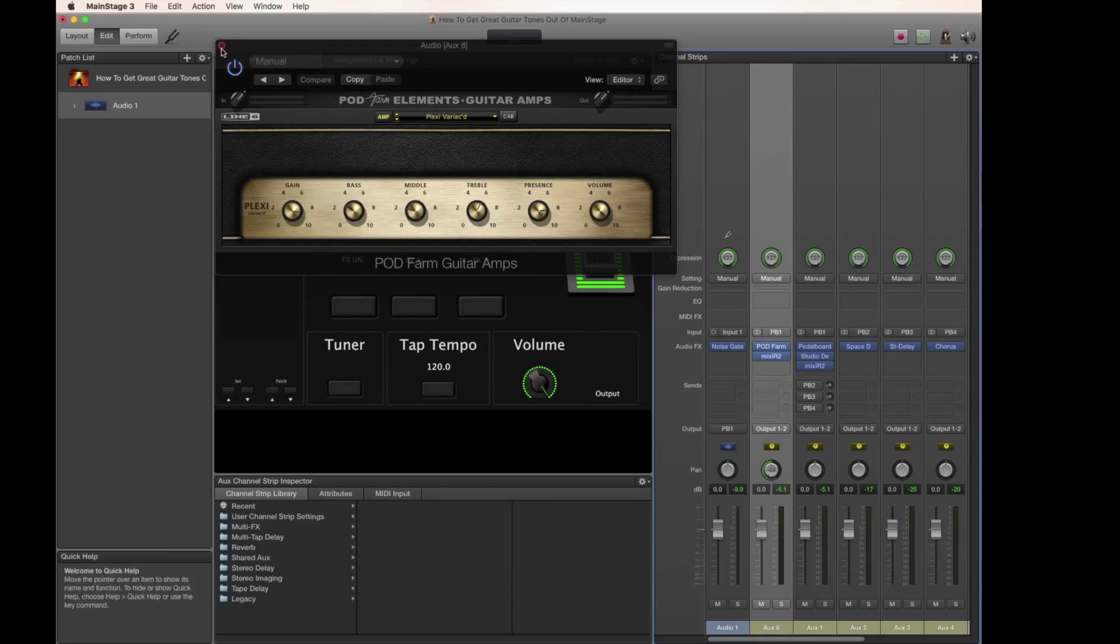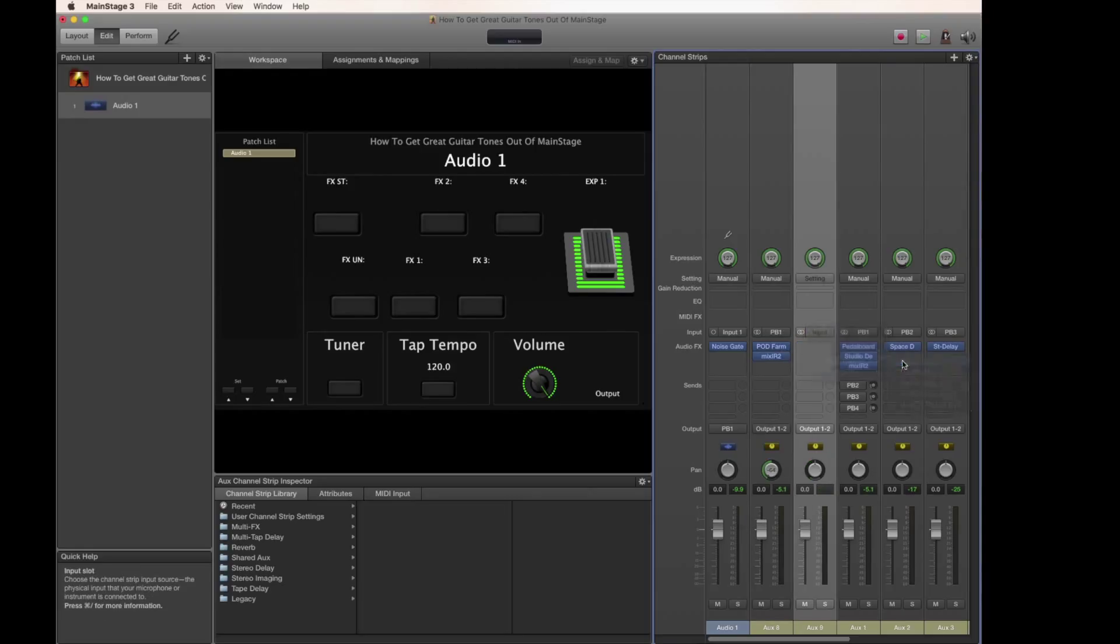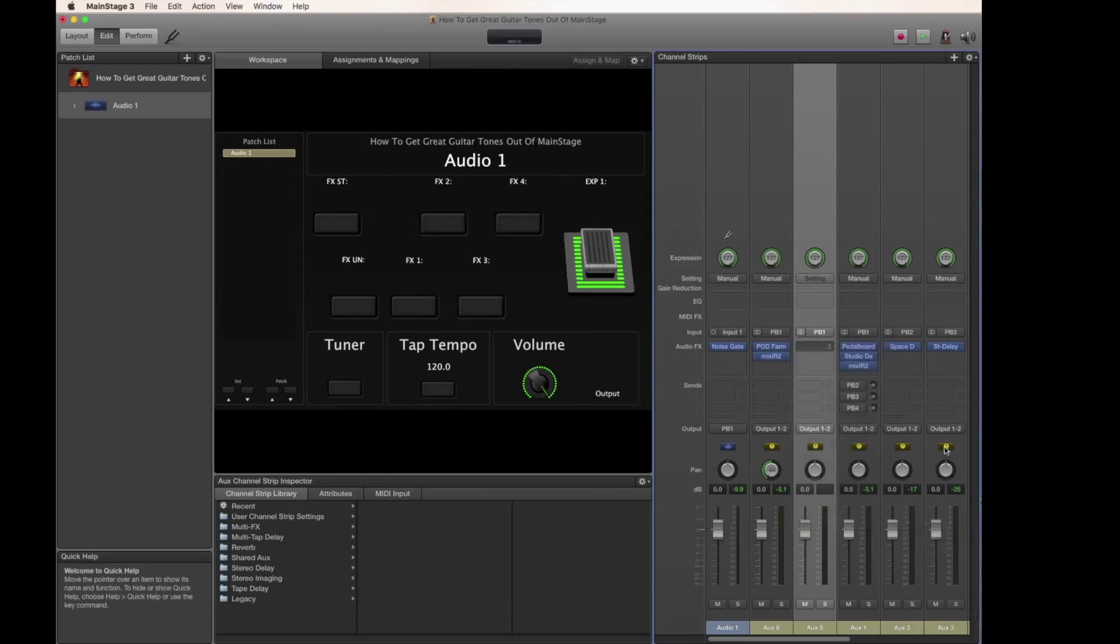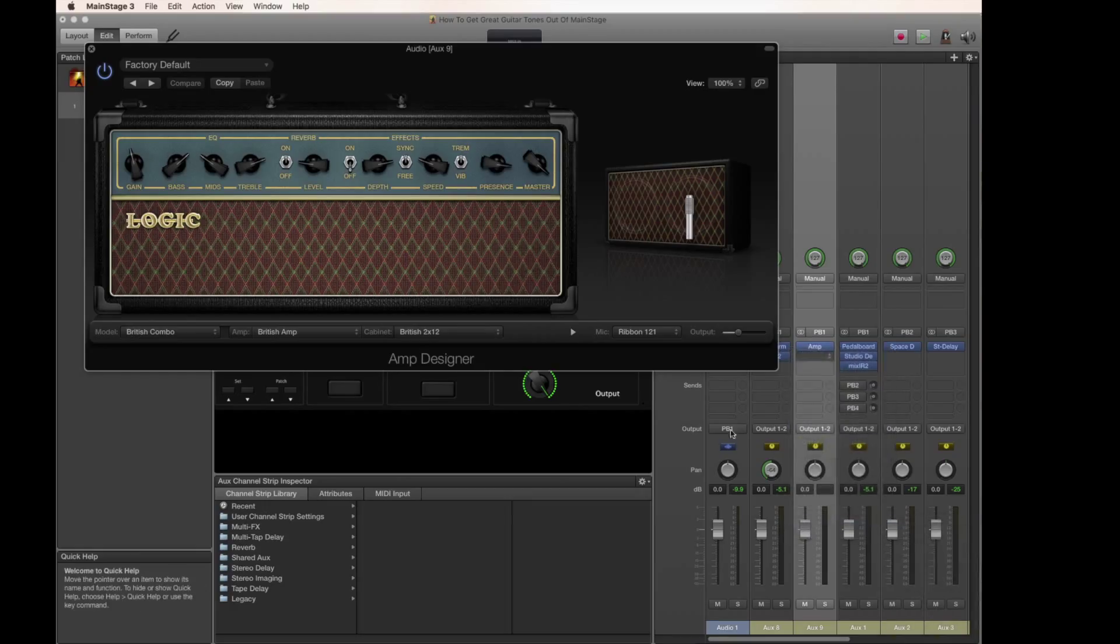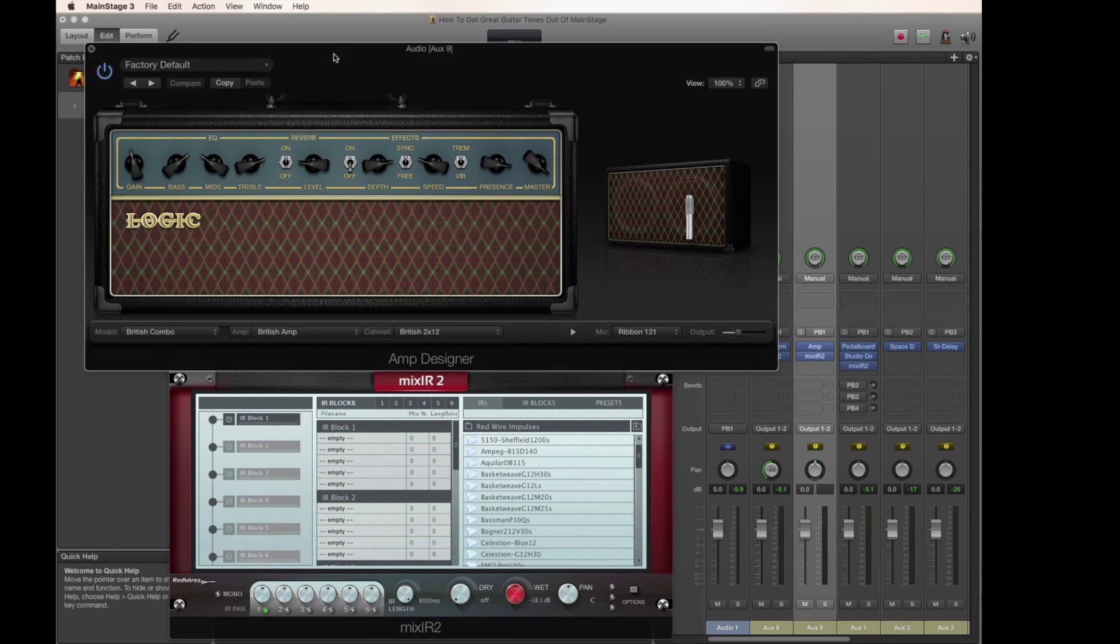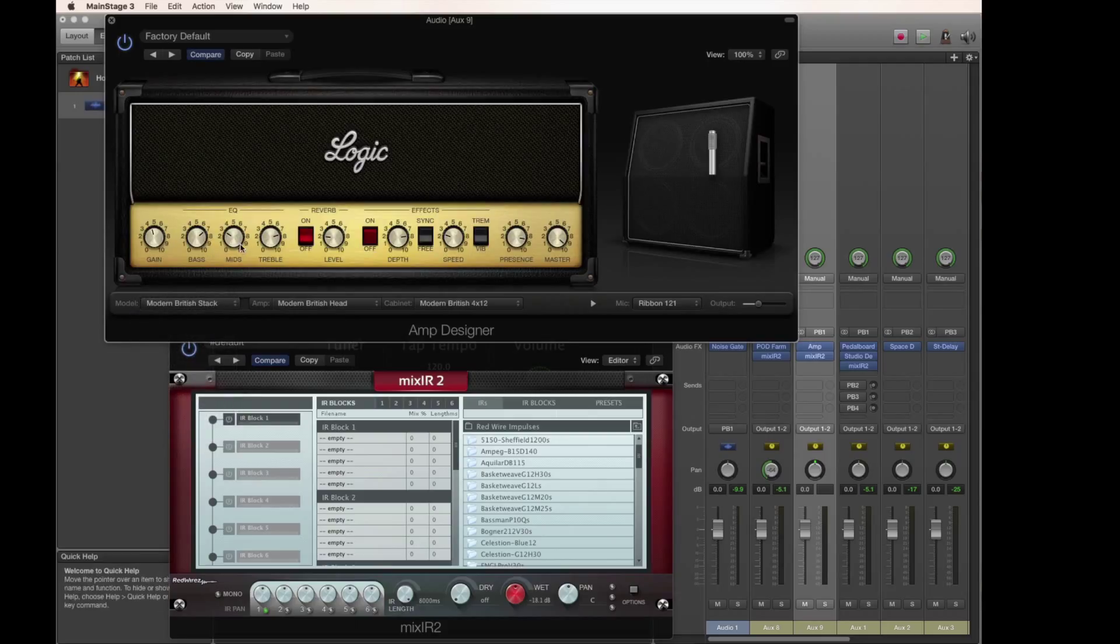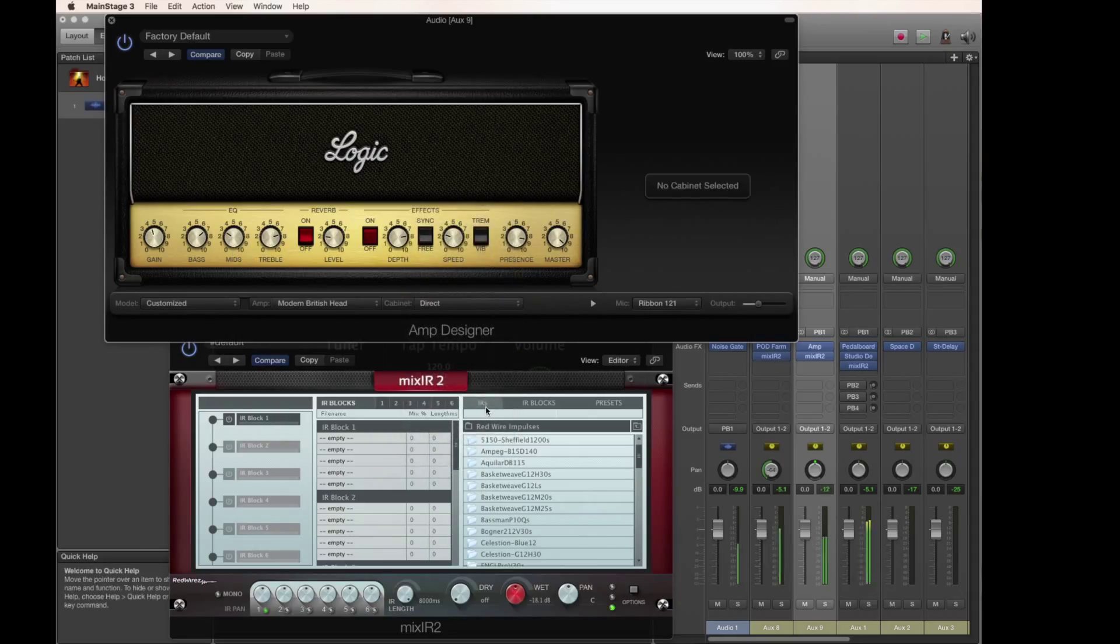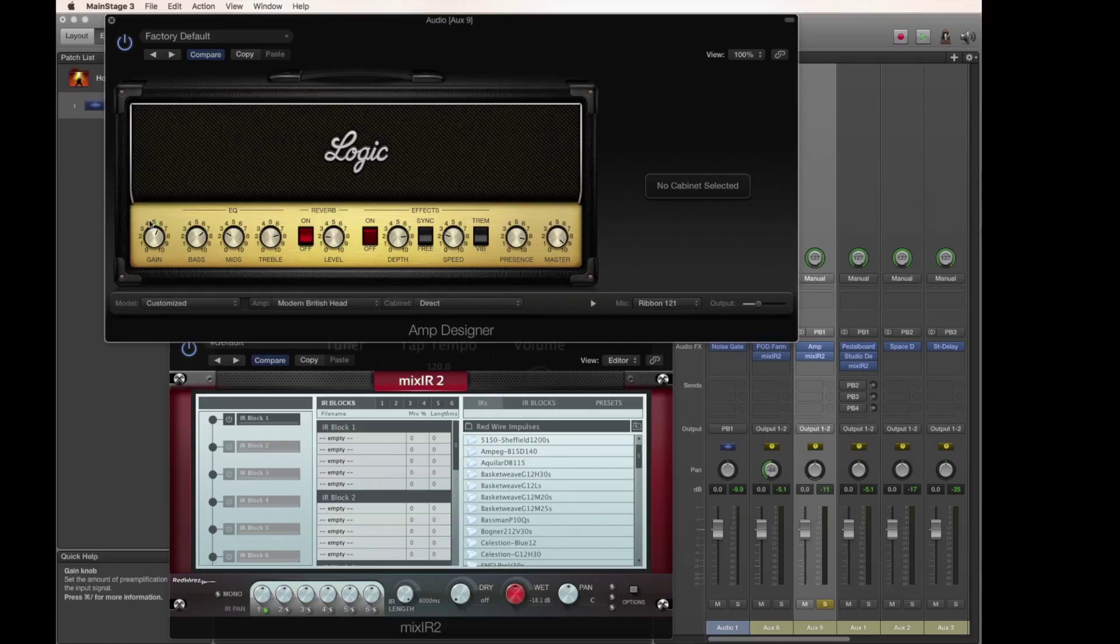Now the next step is we're going to throw in one more amplifier. Add another auxiliary channel strip, throw it into the patch bus number one. This time we'll choose an amp head from Logic, the Amp Designer. I'm going to throw on our Mix IR Red Wirez plugin as well. And here I'm going to choose the Modern British Stack, since we're kind of going with a Marshall-y kind of sound all the way around. I'm going to turn off the cabinet, go direct. And for right now, what we'll hear is this. That doesn't get us a whole lot because there's not a lot of gain going on.